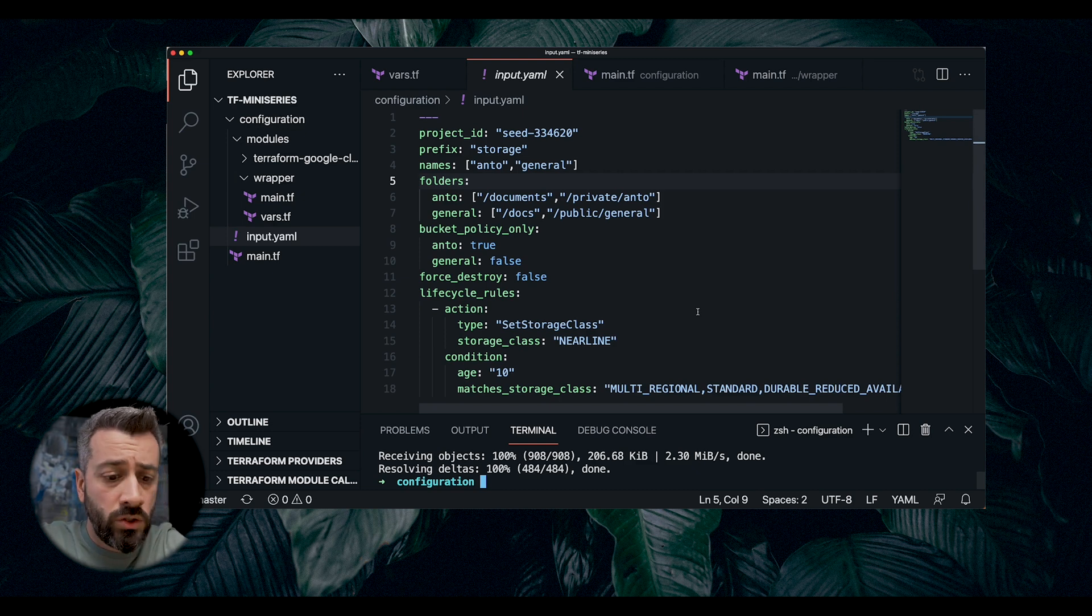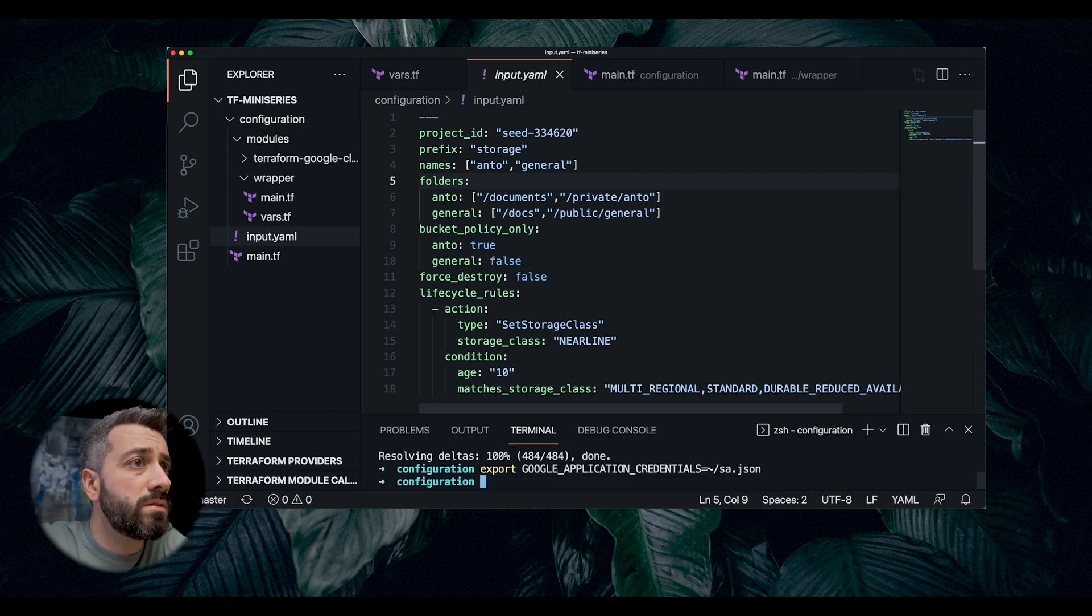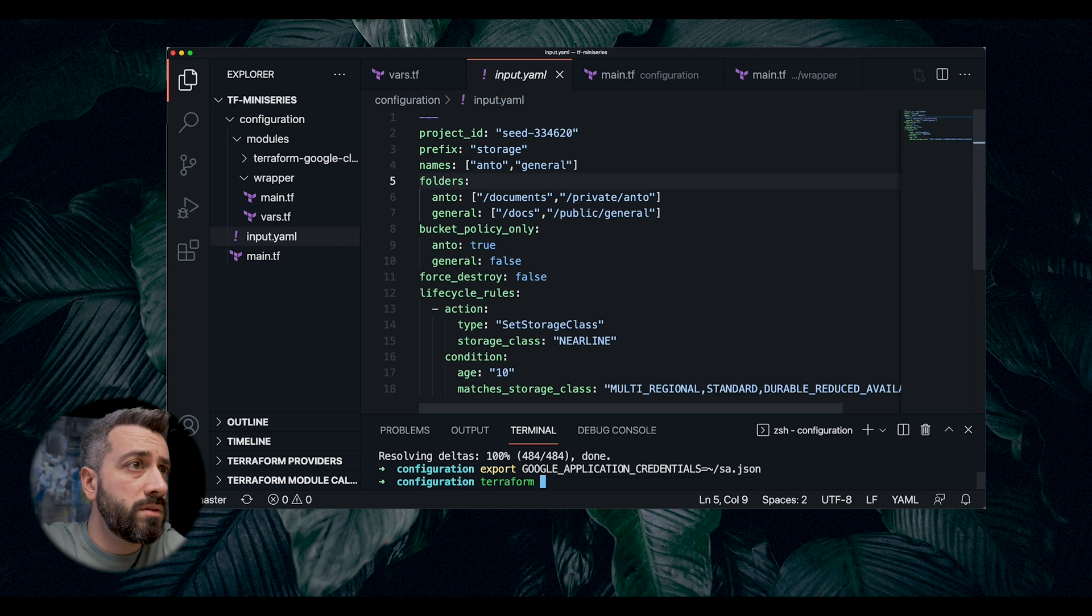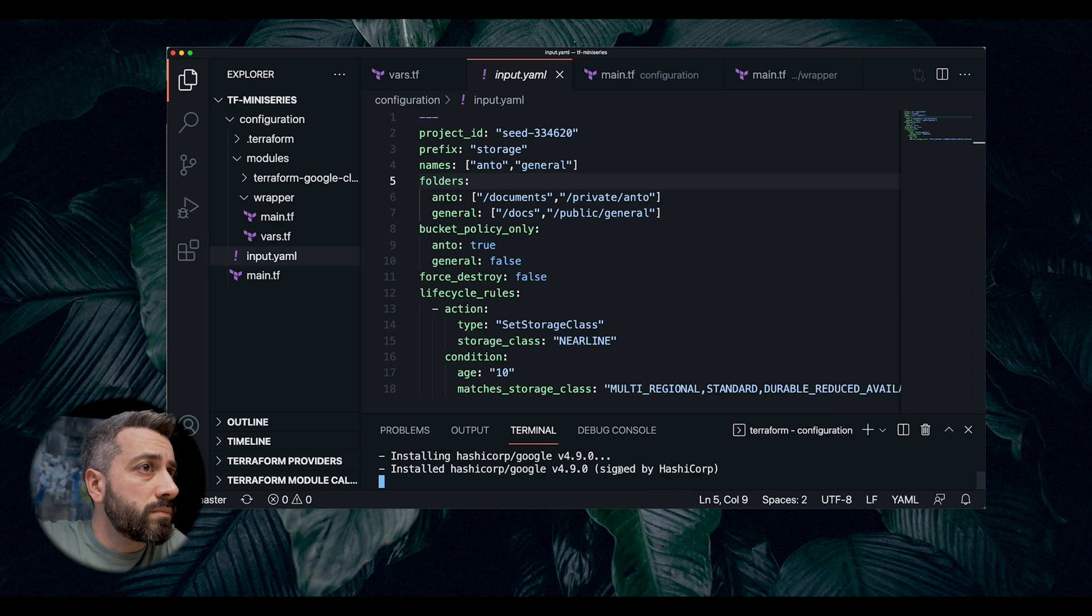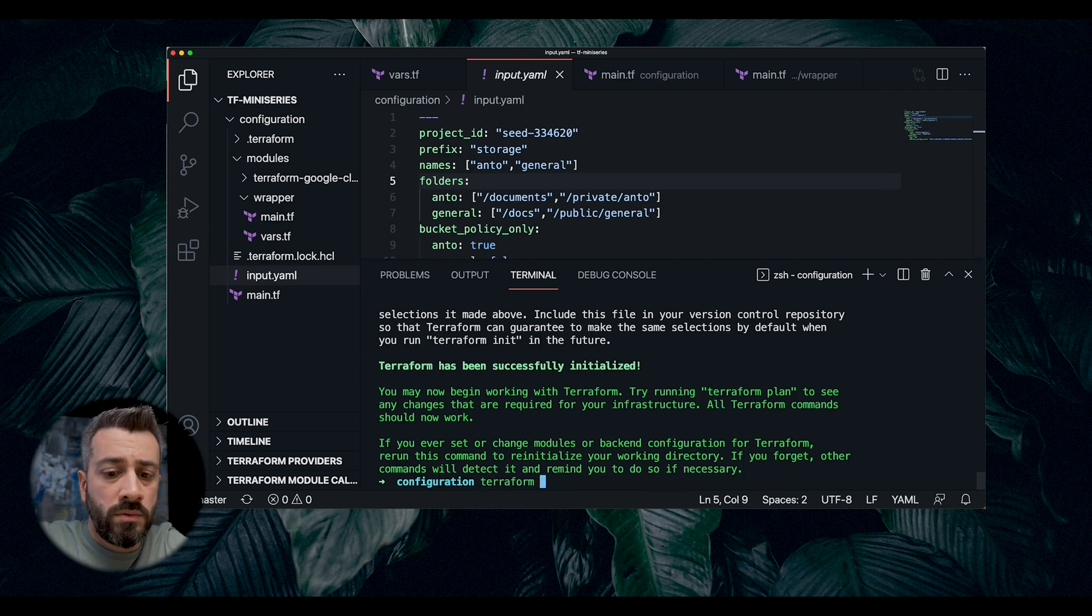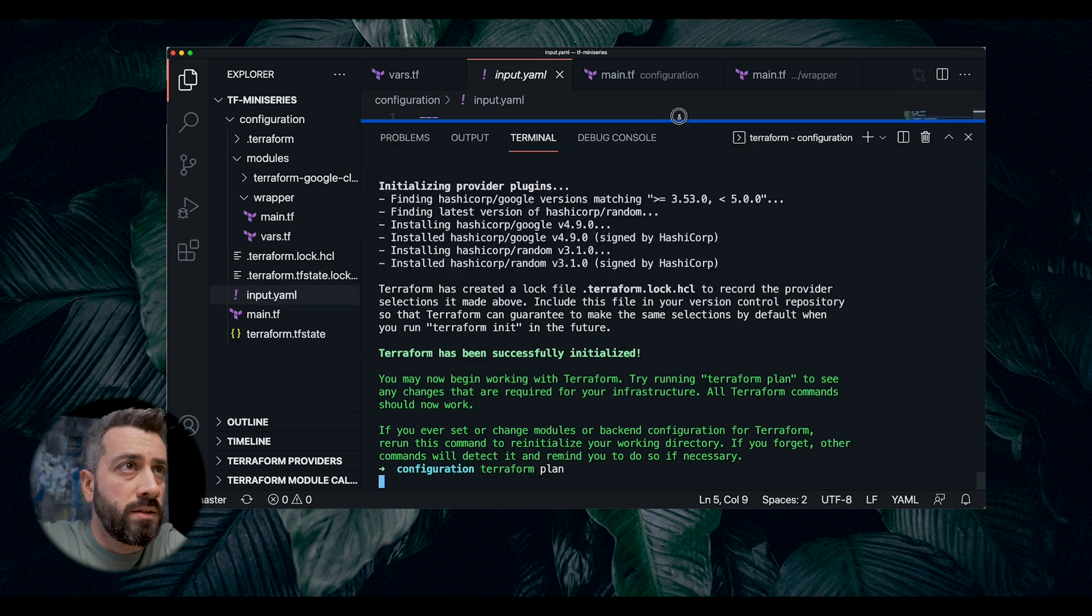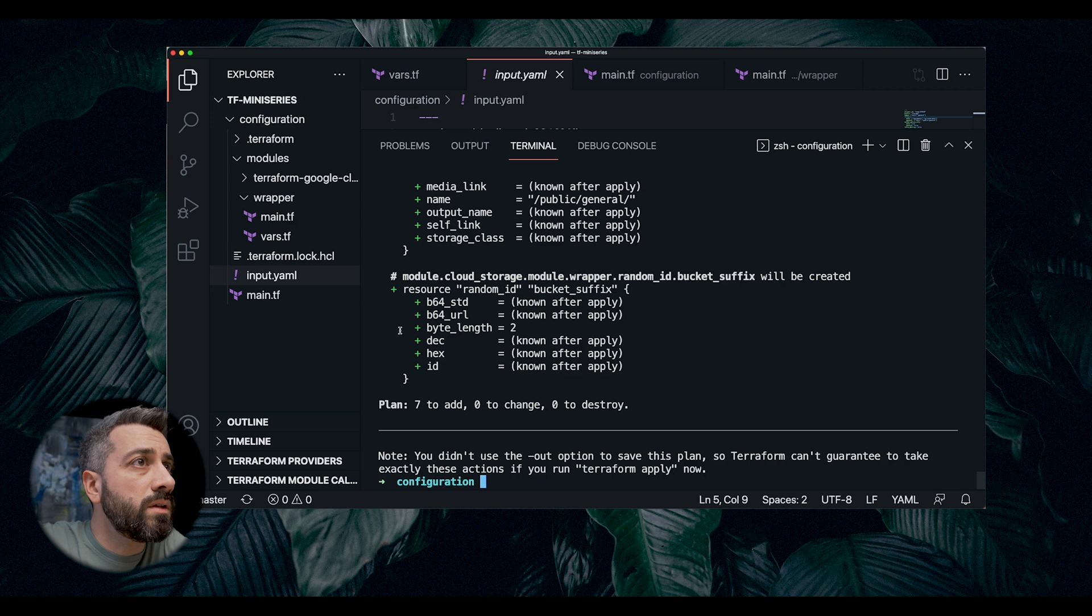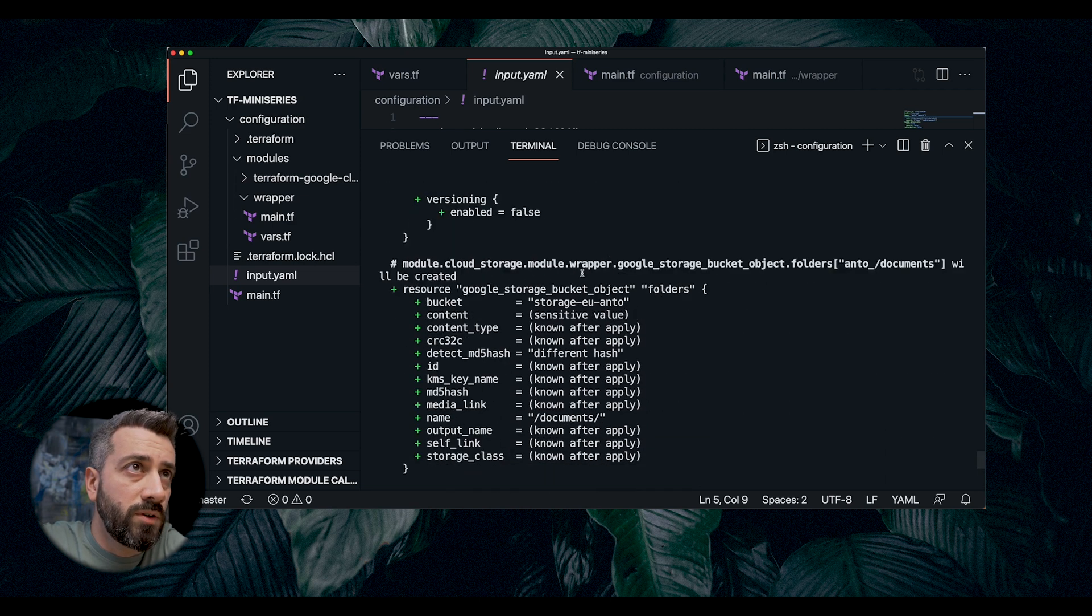So now, let me export my Google application credentials. If we do terraform init first. So this one downloaded all the dependencies. So now, I can do terraform plan. Let's see if everything was fine with the code. Yes. So we're getting all our resources created from the YAML file.